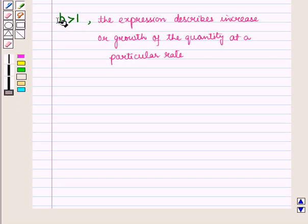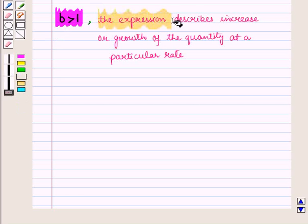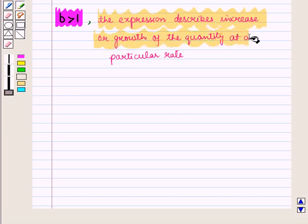Exponential functions can also describe quantities which are decreasing or decaying. When b is greater than 1, the expression describes increase or growth of the quantity at a particular rate.